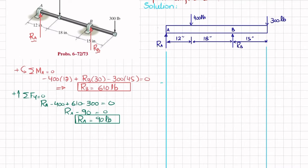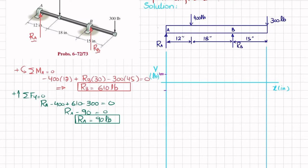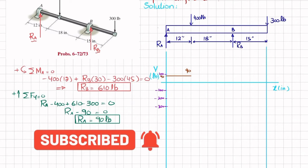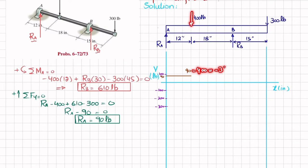Drawing the shear force diagram: the x-axis shows length in inches and the y-axis shows shear force in pounds, with each division equal to 100 pounds. At point A, Ra equals 90 pounds, so the shear force starts at positive 90. Moving from A to the 400-pound load, with no other forces, the shear remains horizontal at 90. At the 400-pound load, the shear drops to 90 minus 400 equals minus 310 pounds.